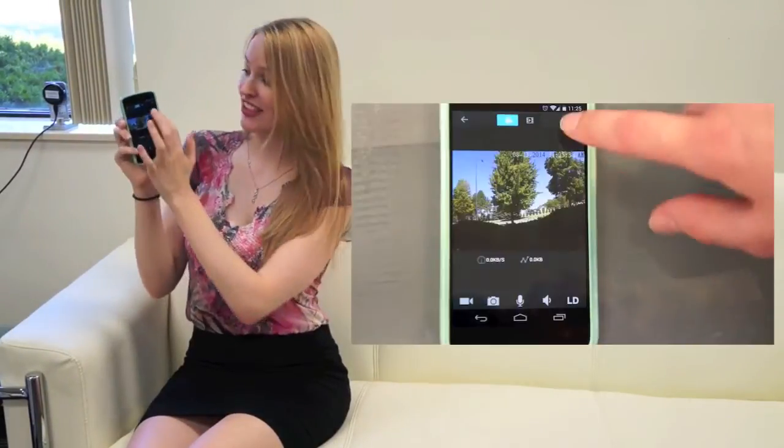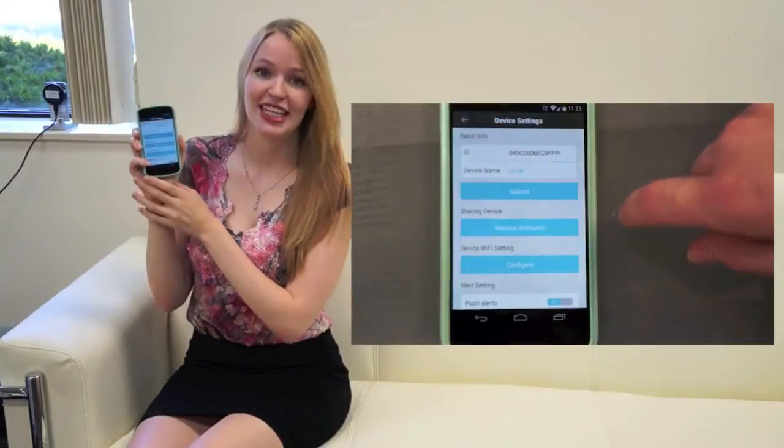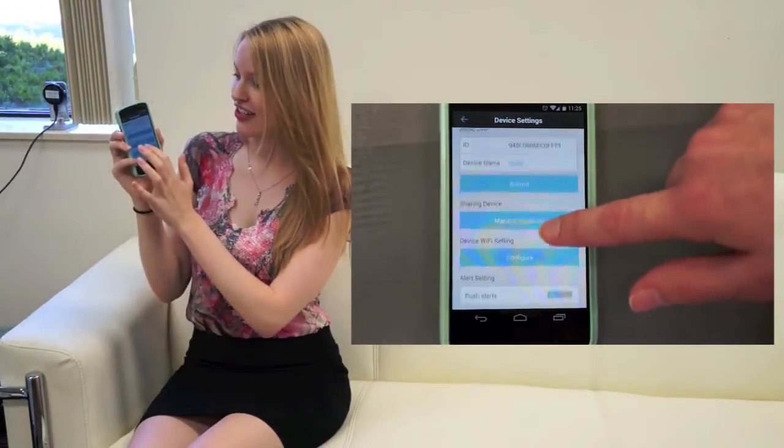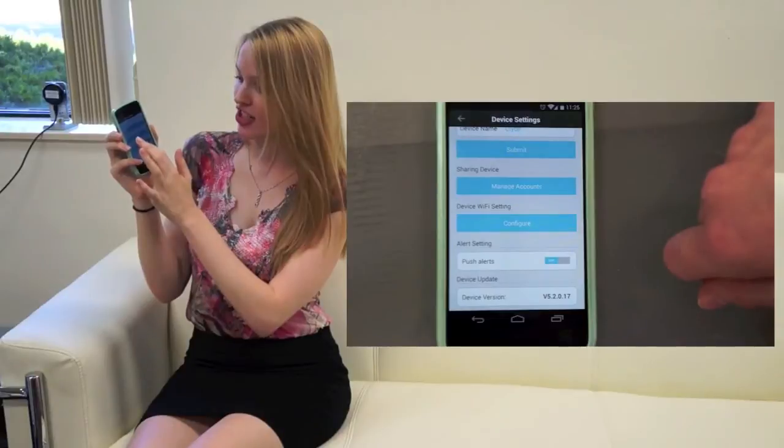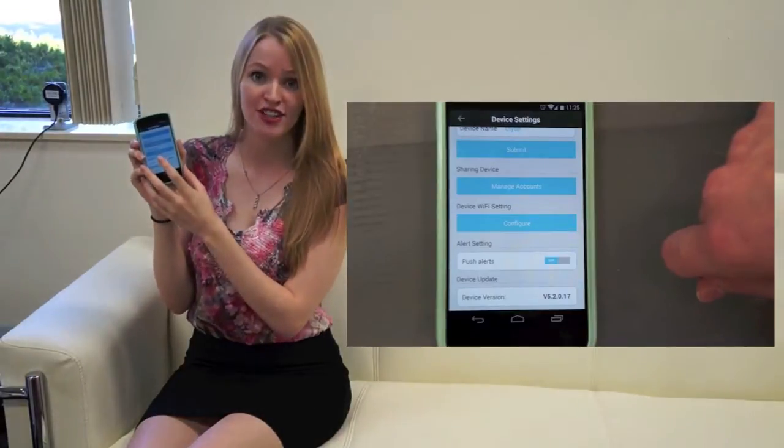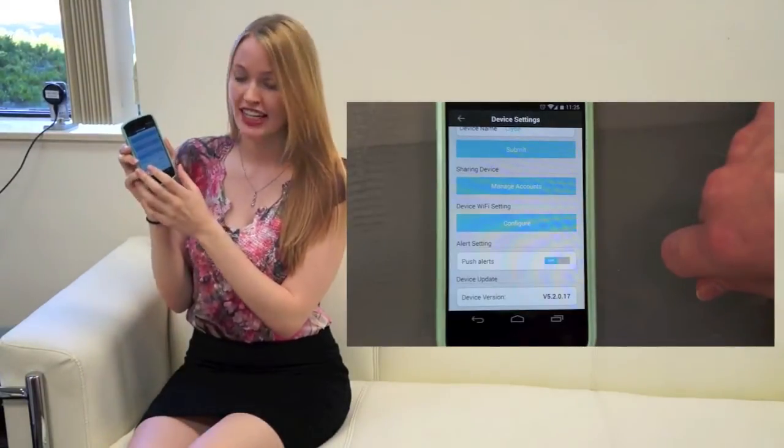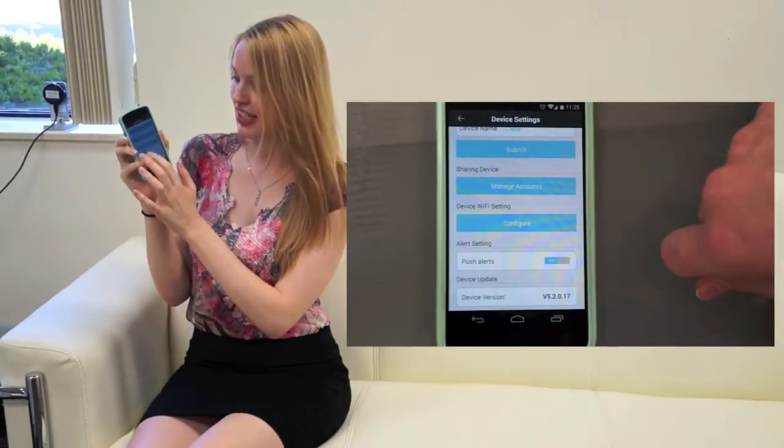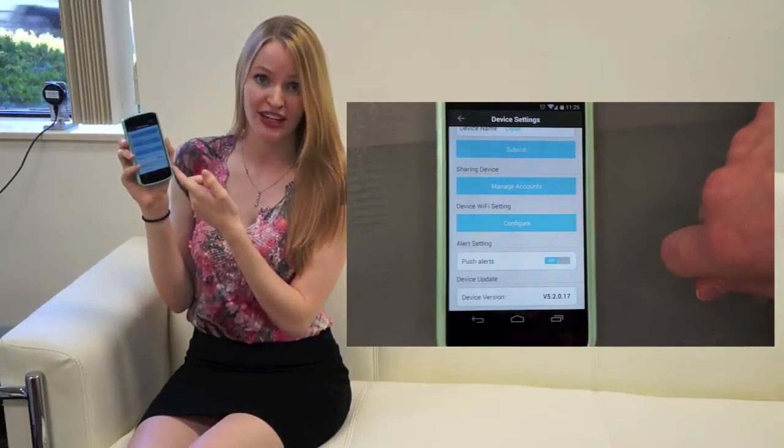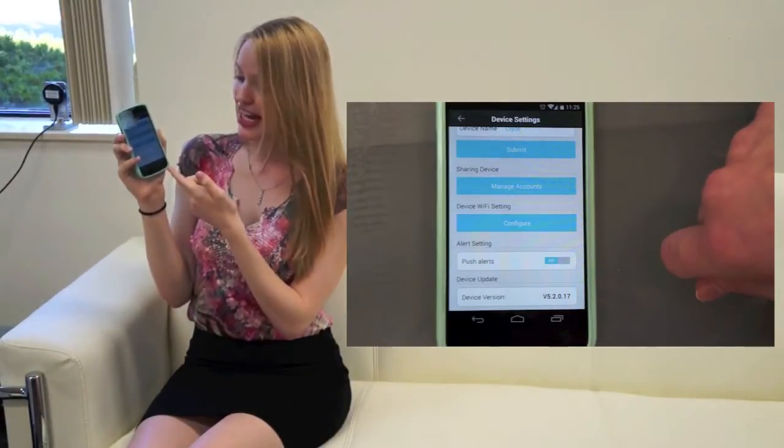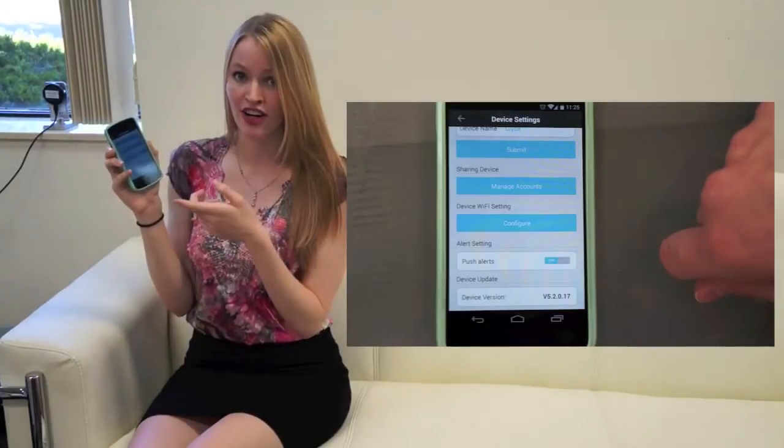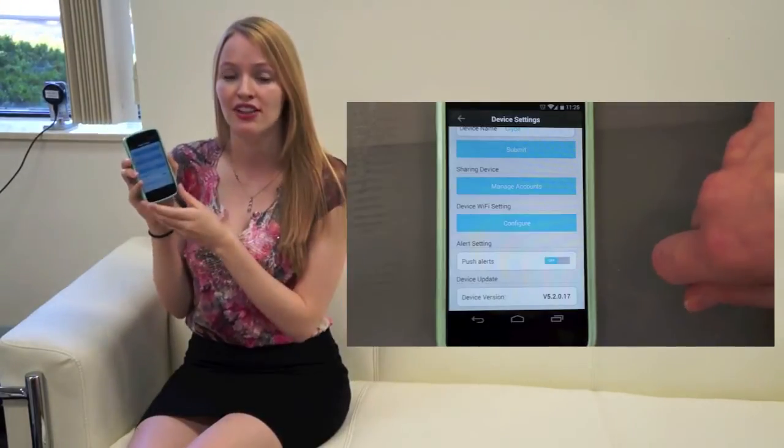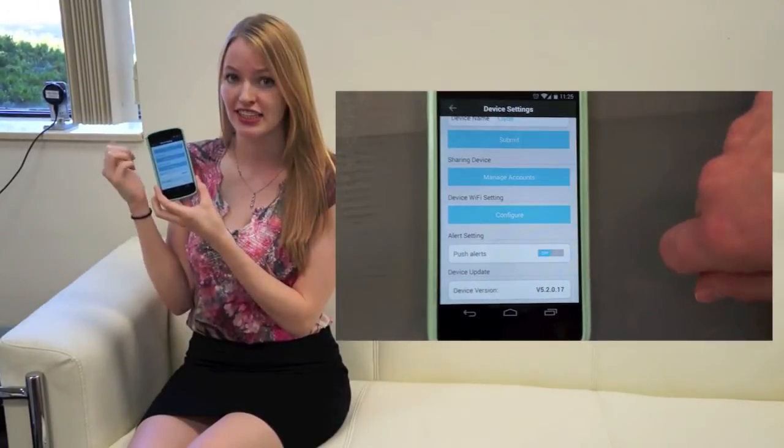In the top right of the screen, you can click this gear icon to take you to the device settings. Here you can see the device name and change that. You can also share your device with your friends and family and their Z-Site accounts. You can configure the Wi-Fi settings of the device and set push alerts to be on or off. Push alerts will alert you when there's motion detected on the device.